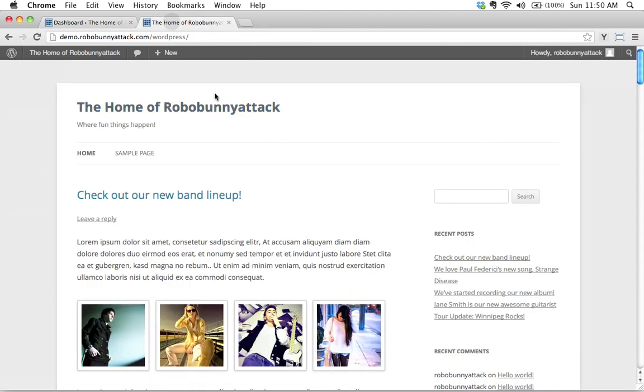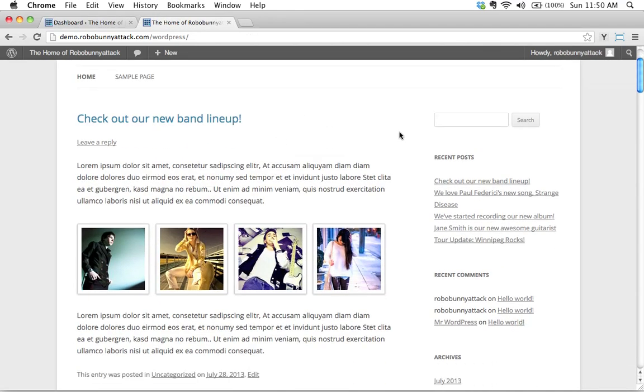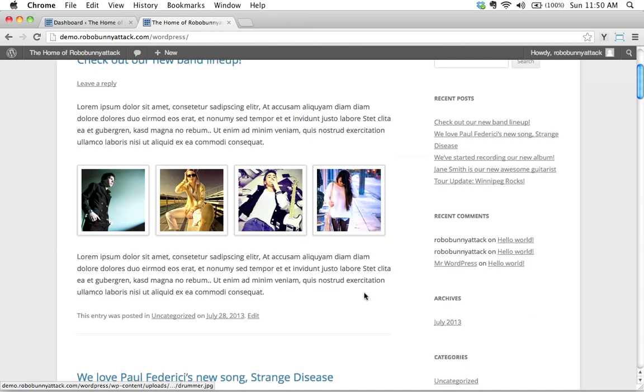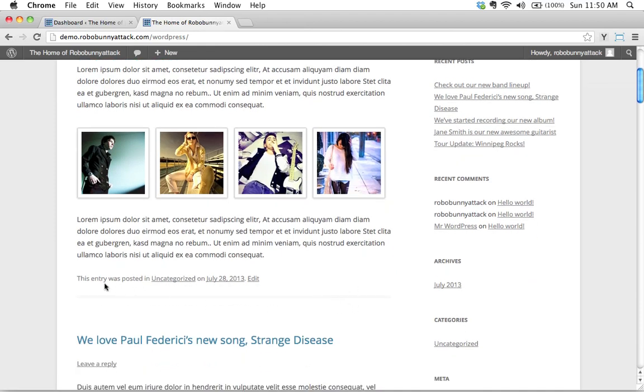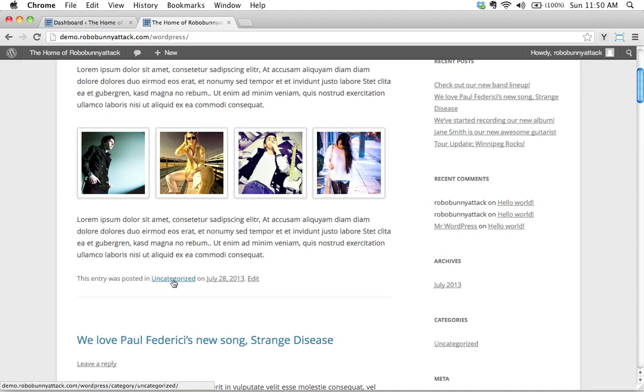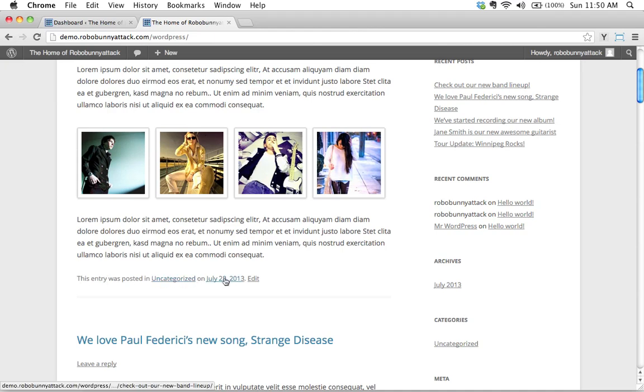If we go back to our front page here, we'll notice something. All the posts that we've been creating so far, we'll see down here they've all been listed, they've all been added to this category called Uncategorized. You see this entry was posted in uncategorized on this date.